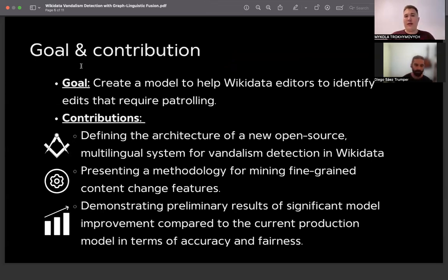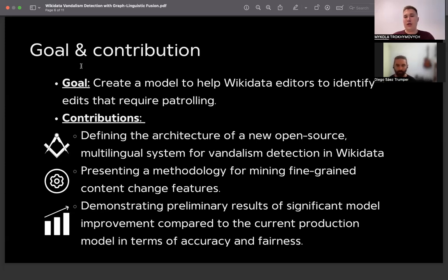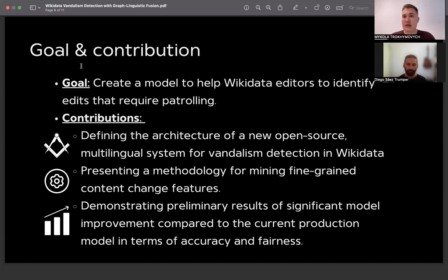So our goal was to create a model to help Wikidata editors identify edits that require patrolling. The contributions of this work include presenting a new system architecture, a methodology for mining fine-grained content change features, and preliminary results showing significant improvement over previous iterations of the model.